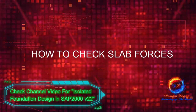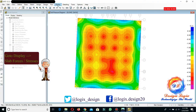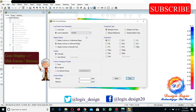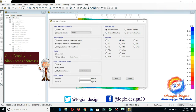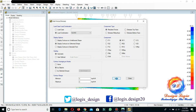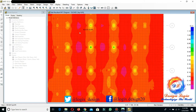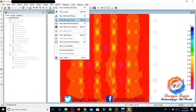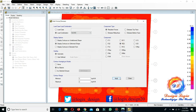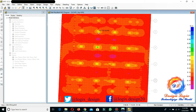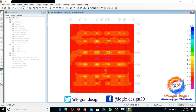Let's check the slab forces. Go to Display, Slab Forces/Stresses, and choose the M11 option for the service load combination. This is the M11 diagram of the raft foundation in contour form — you can check the M11 value by moving the cursor over the contours. Now let's also check the M22 moment for the service load combination — this is showing the M22 moment diagram.